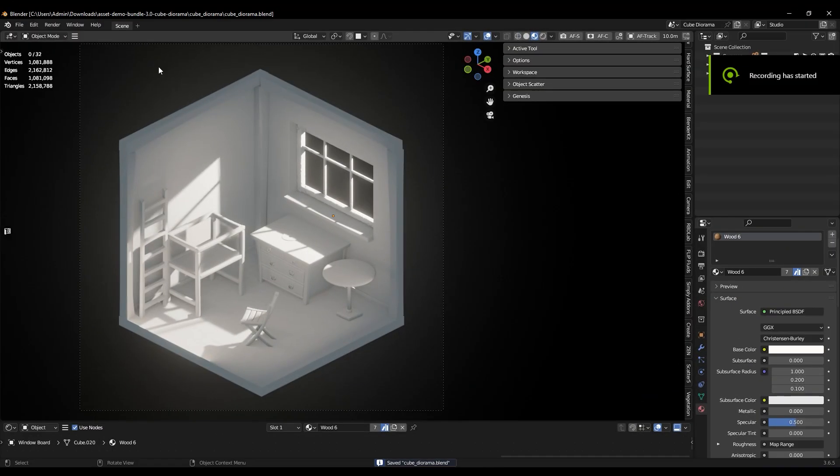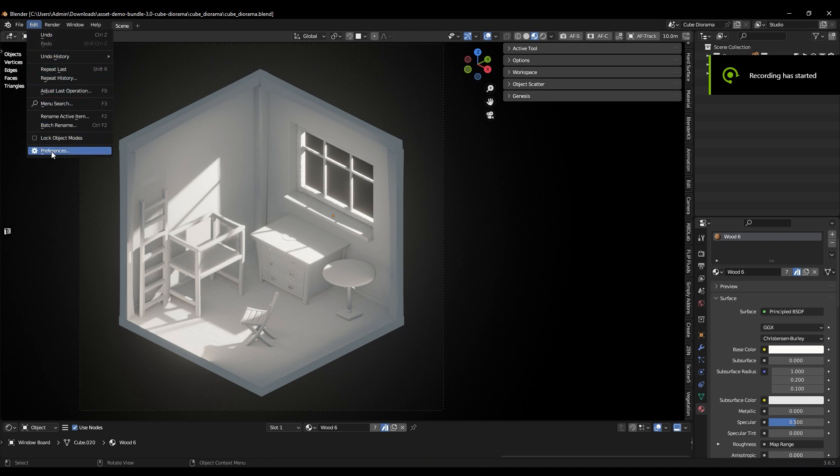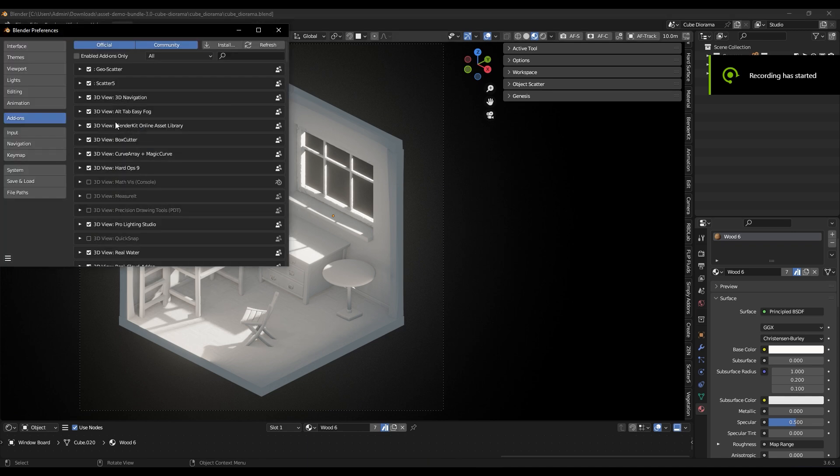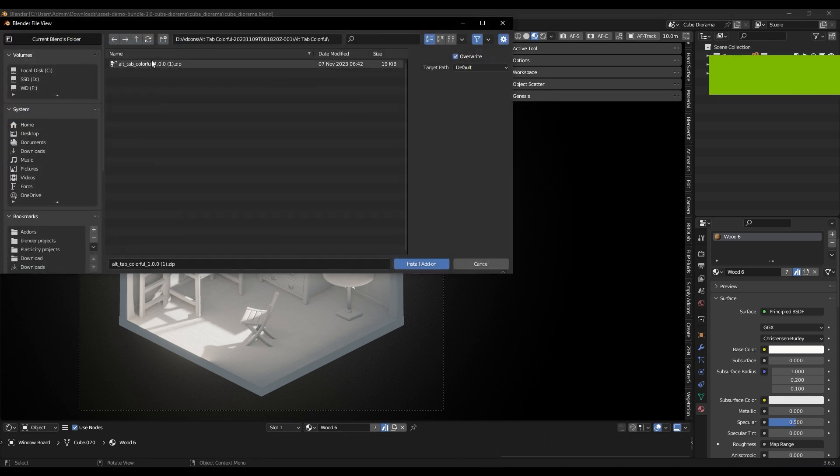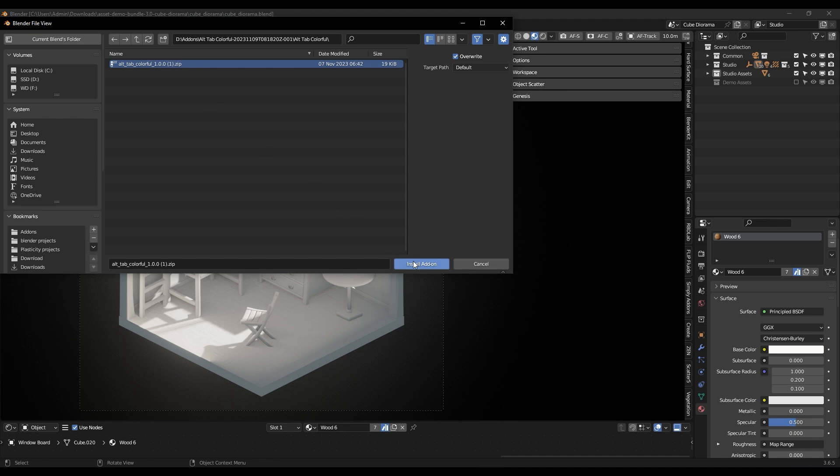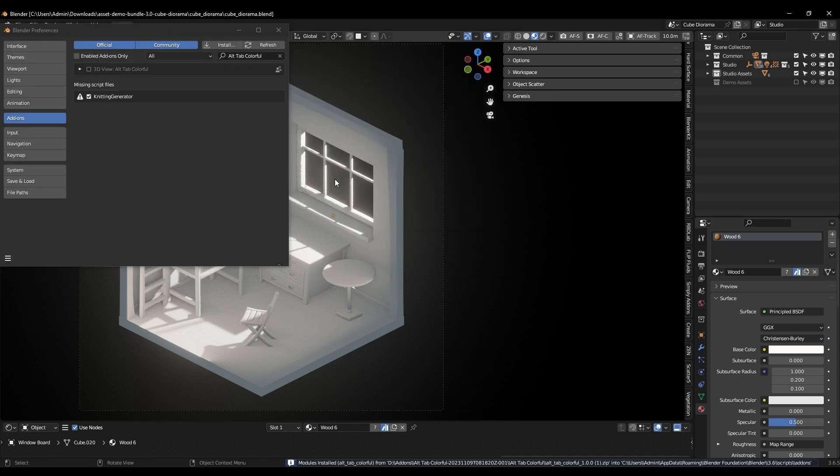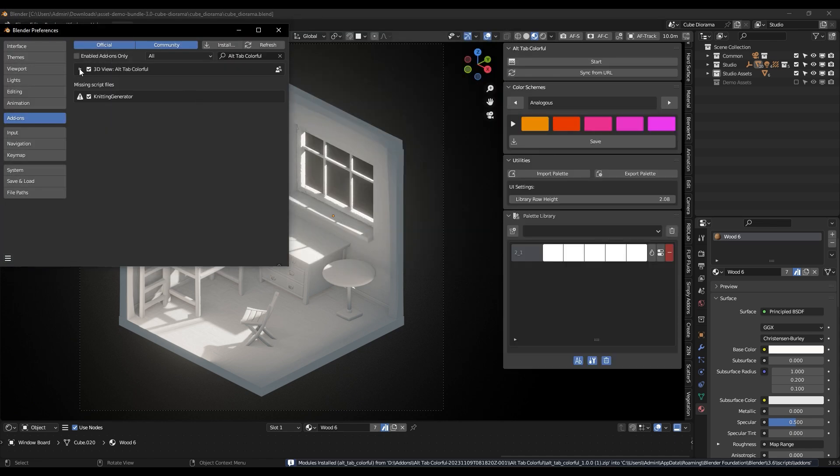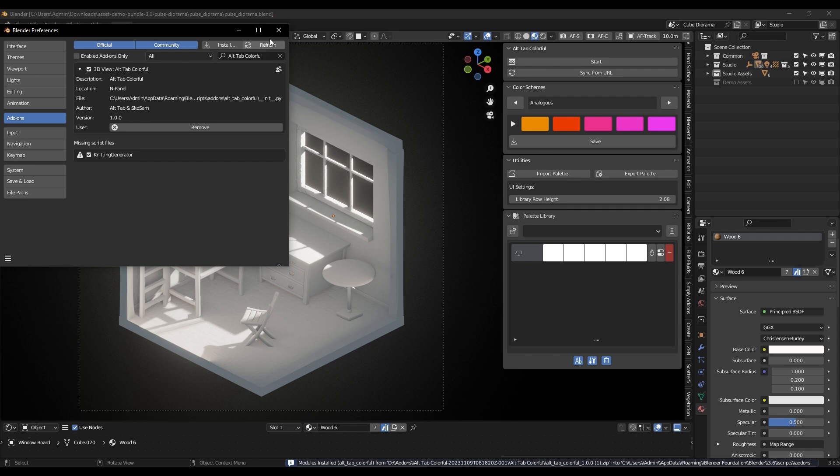Installing the add-on is really simple and straightforward. Just like any other add-on, you need to go to the Preferences tab, then simply install the zip file and activate the add-on. After that, you will find the add-on in the N panel.